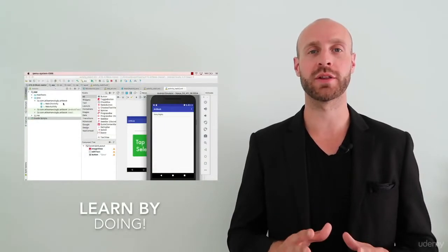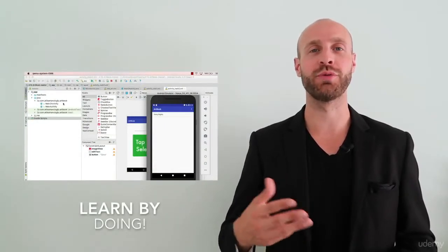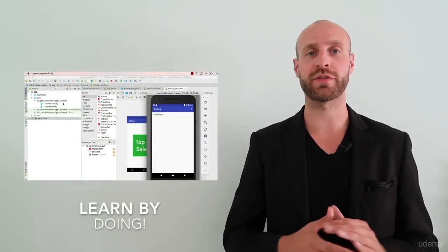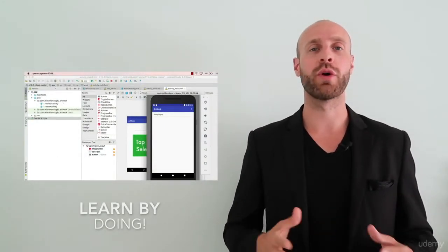We believe the best way to learn is through doing. We show you multiple different examples where you can get hands-on experience creating and building Android applications with the newest programming language, Kotlin. So let's get started. Thanks again and I look forward to seeing you very soon.